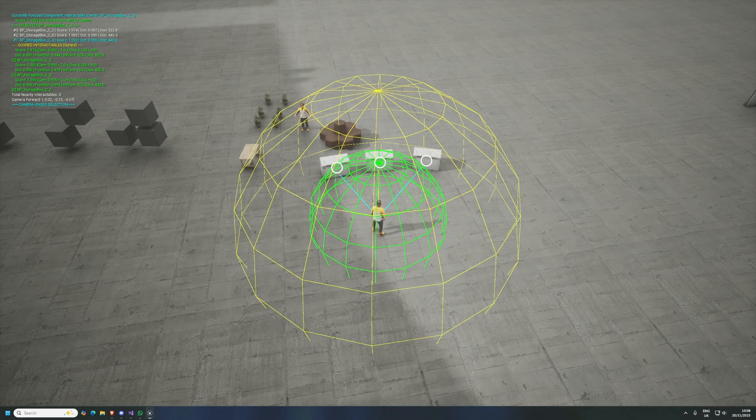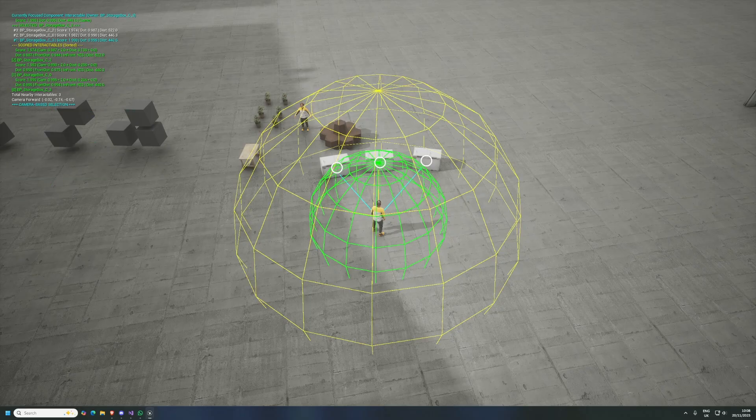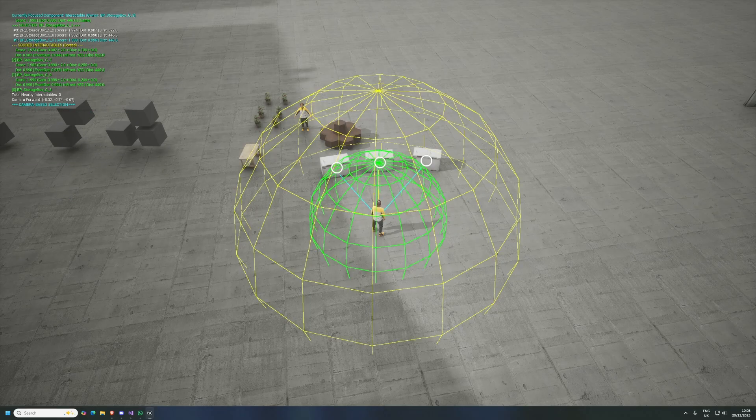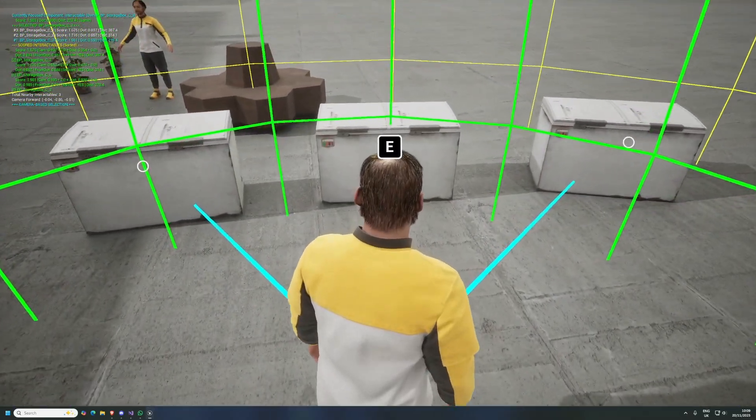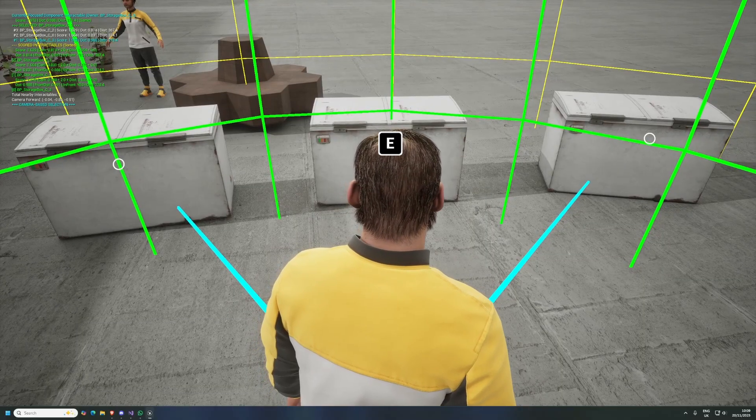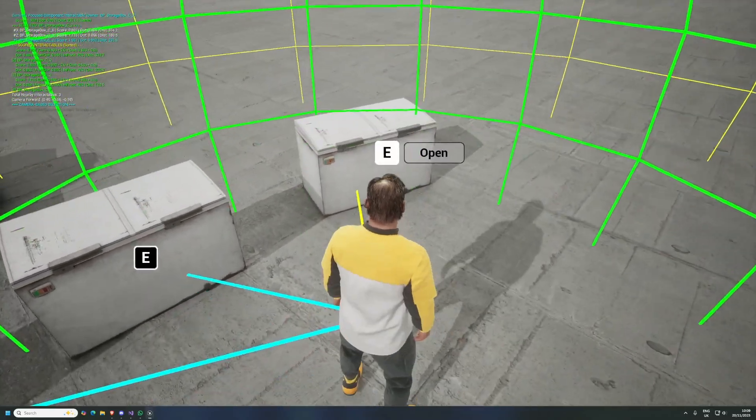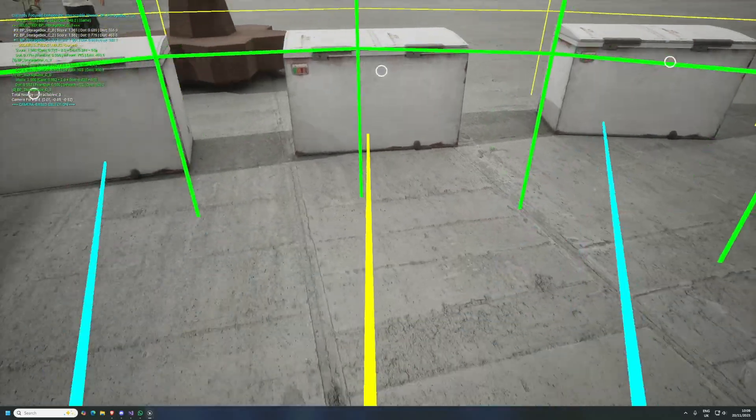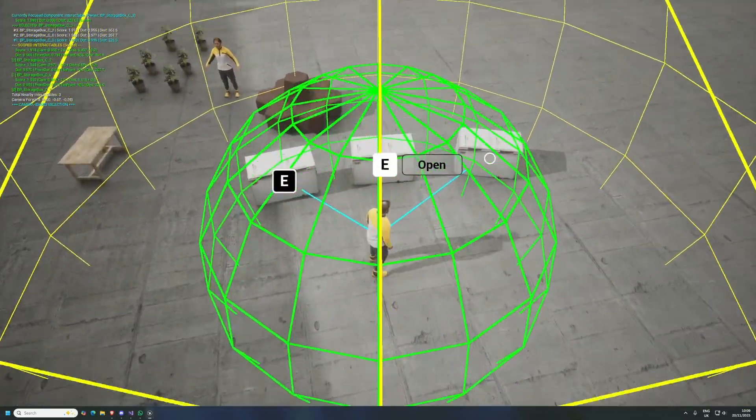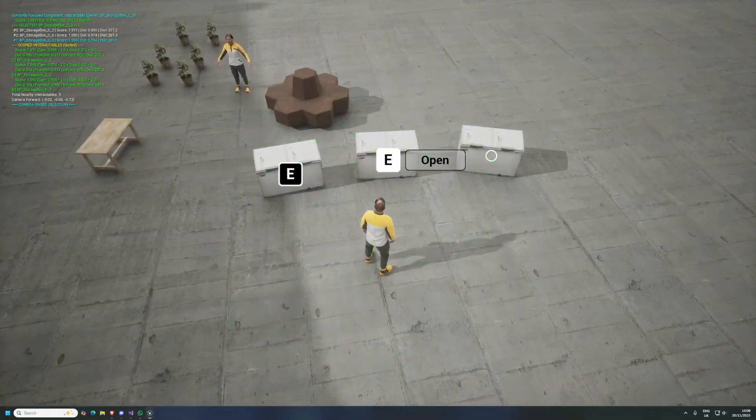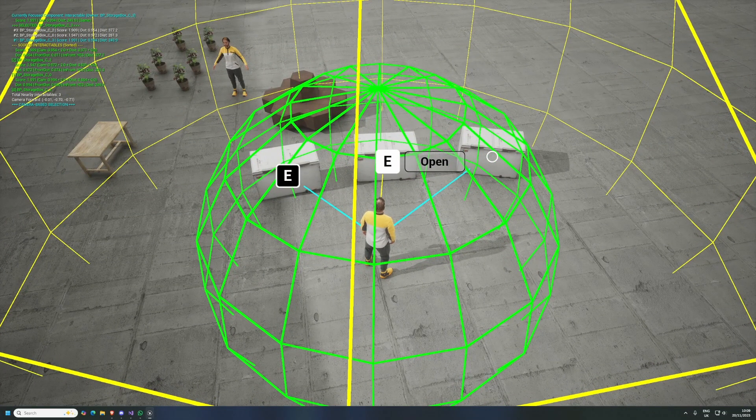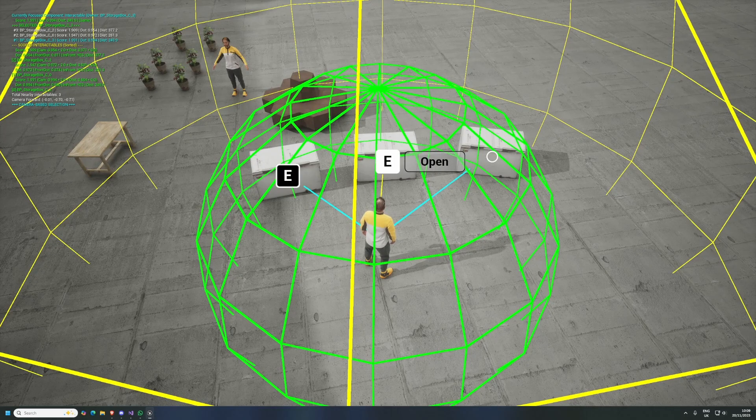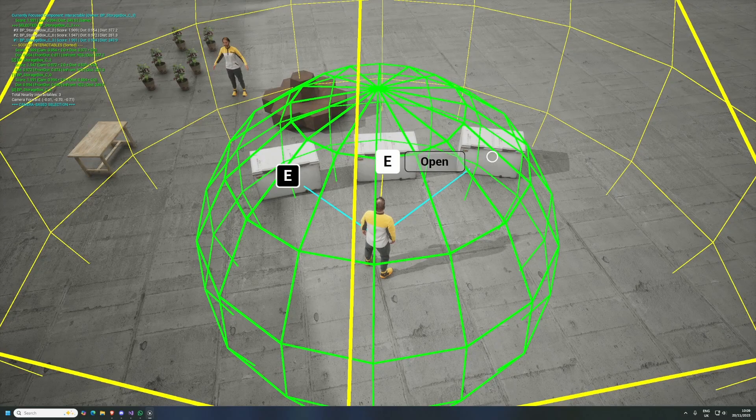A lot of this is essentially copied a little bit from Astroneer, which is a game I've been playing. As you get closer to the object, it's actually interactable. The outer sphere shows things that potentially could be interactable if you get closer, and then the green sphere shows things you can interact with.